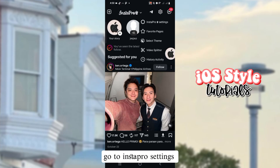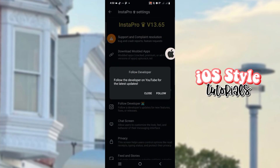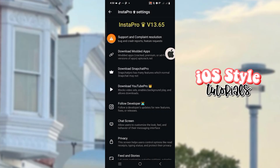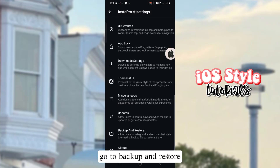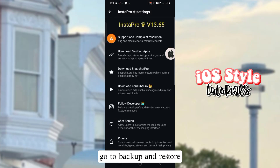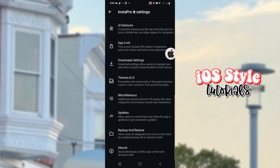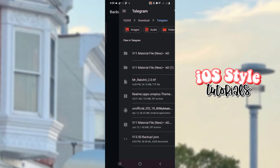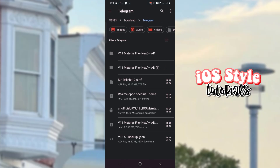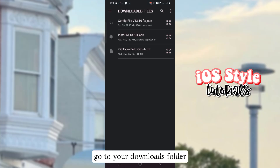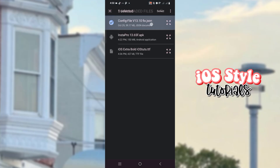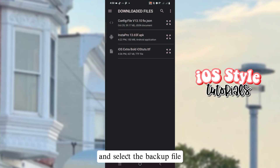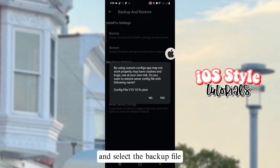Go to InstaPro settings, then go to Backup and Restore. Go to your Downloads folder and select the backup file.